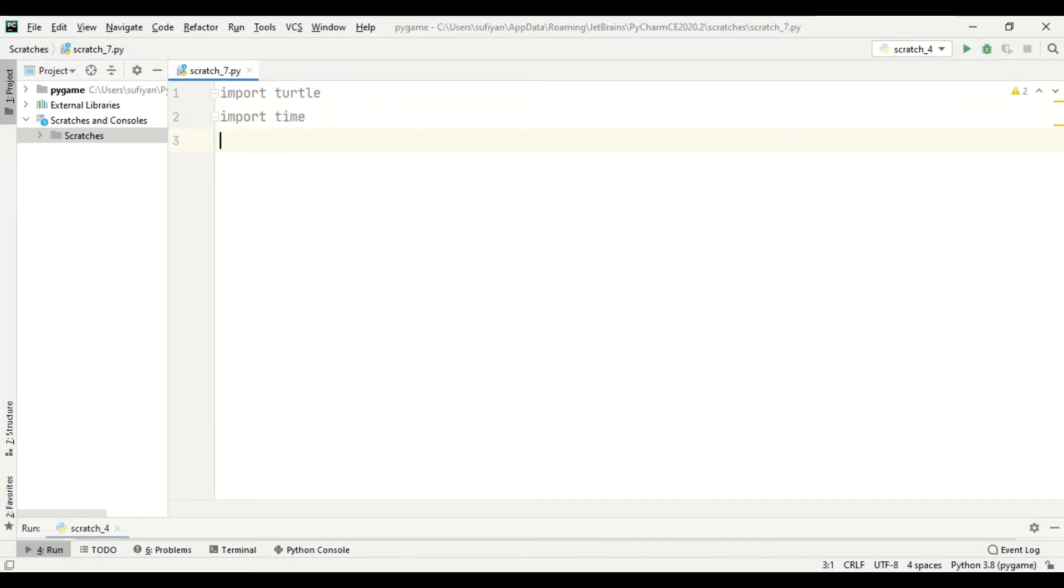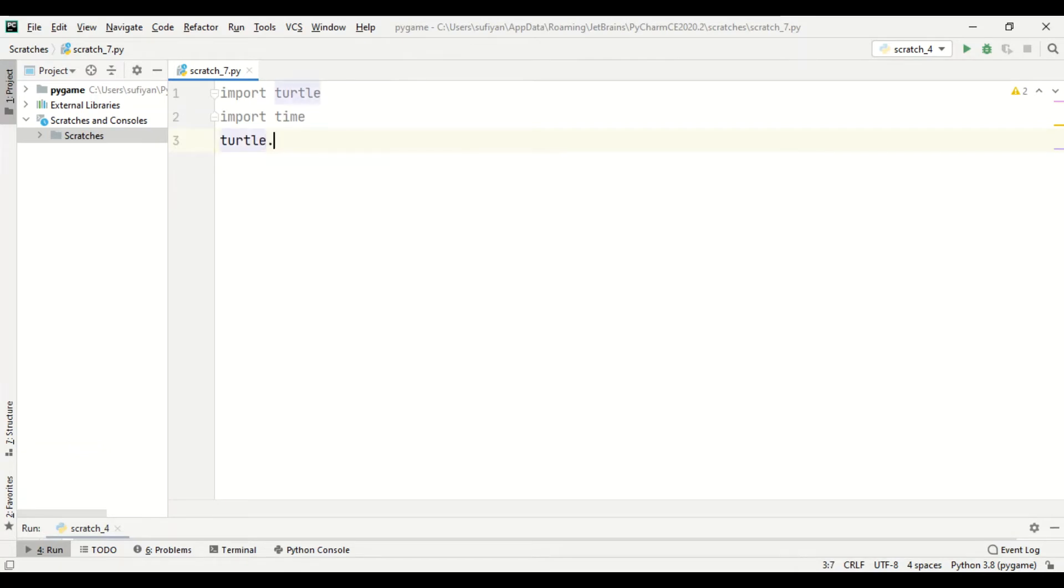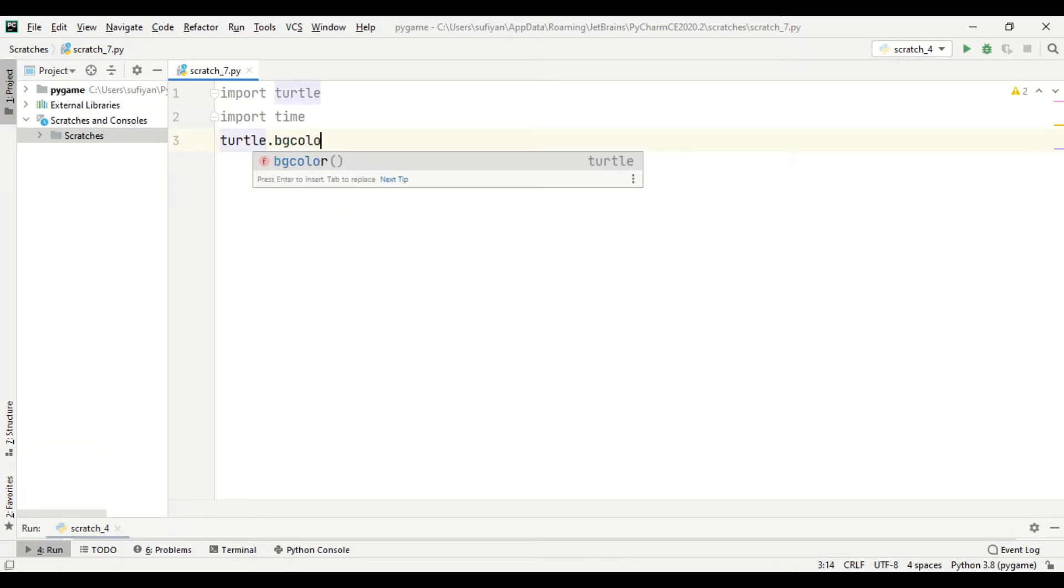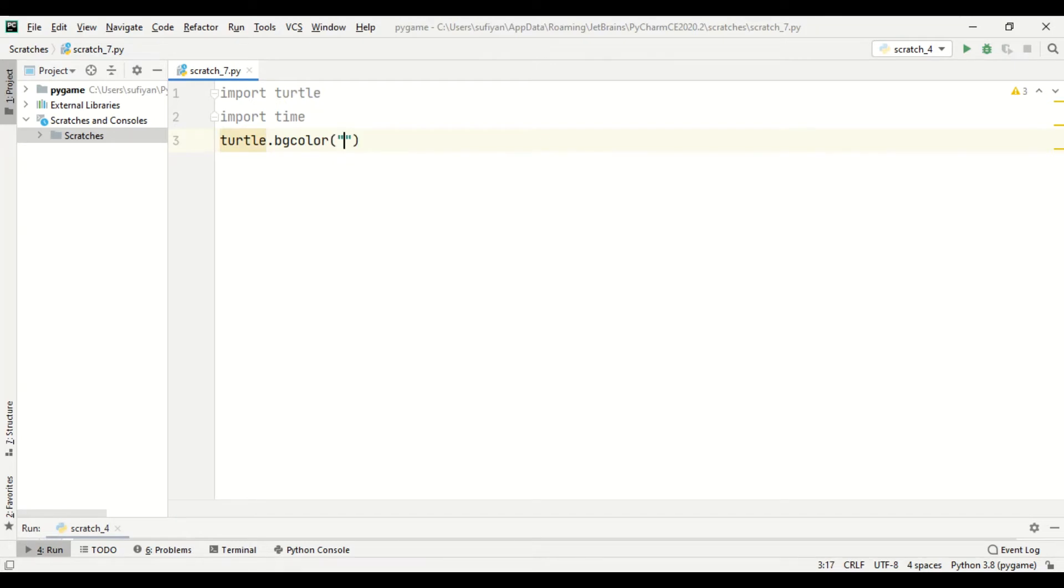Now we will specify the background color of our window, which is black.